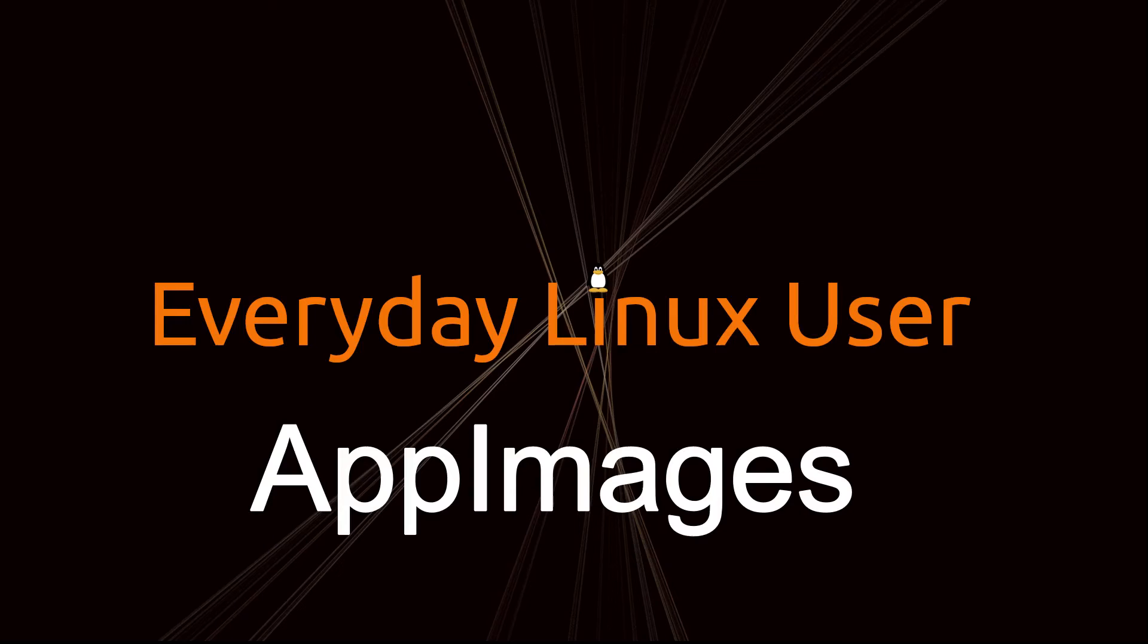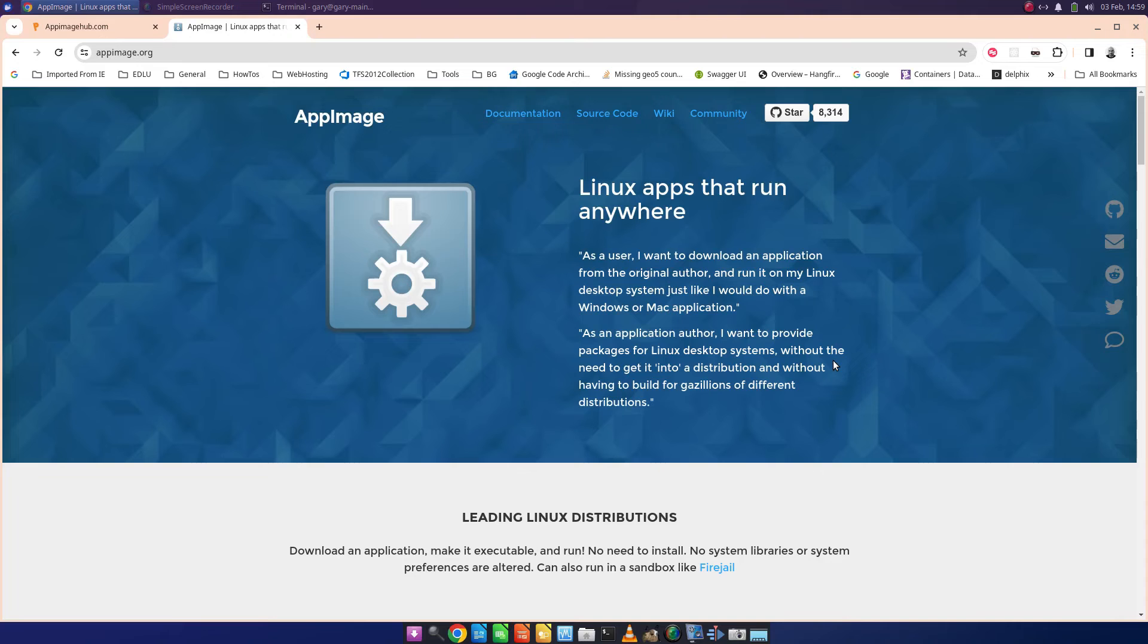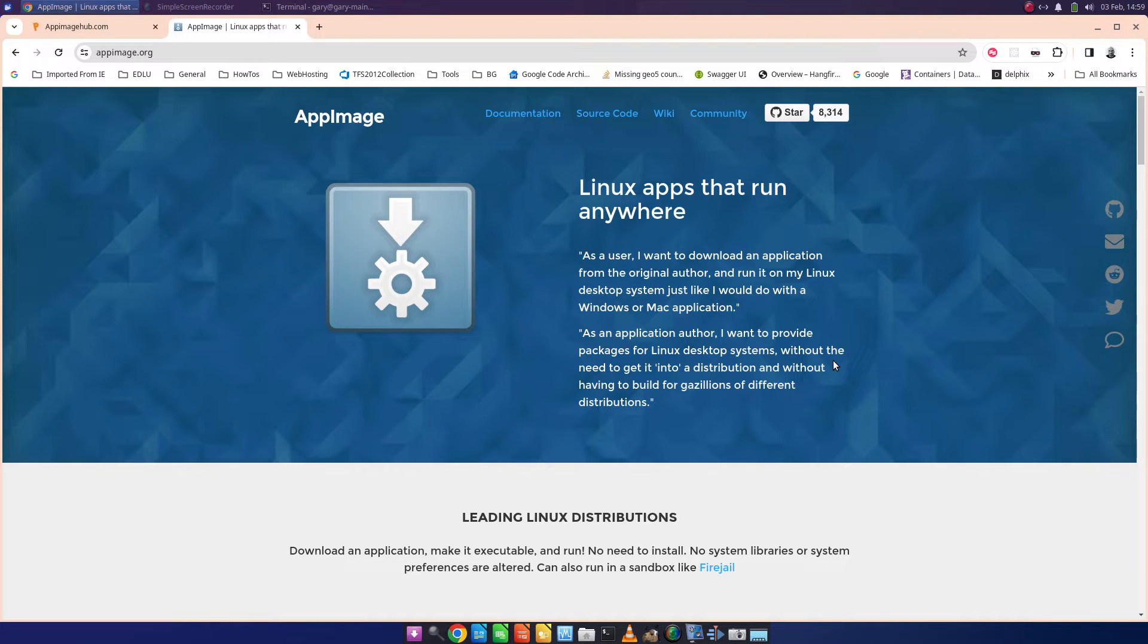Welcome to Everyday Linux User. In today's video I'm going to talk about app images. Previously I talked about flatpacks and how you can install those to most Linux distributions, and in this guide I'm going to show you how to download and run app images.